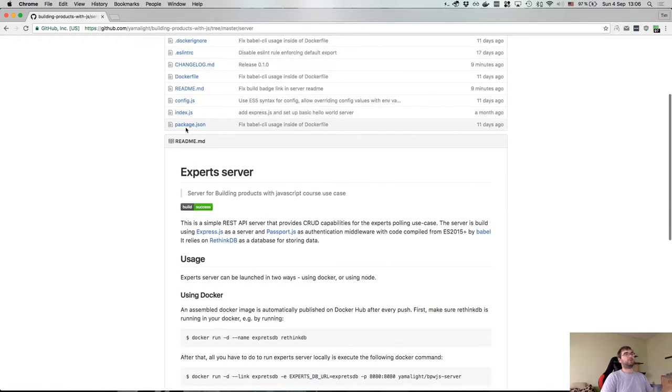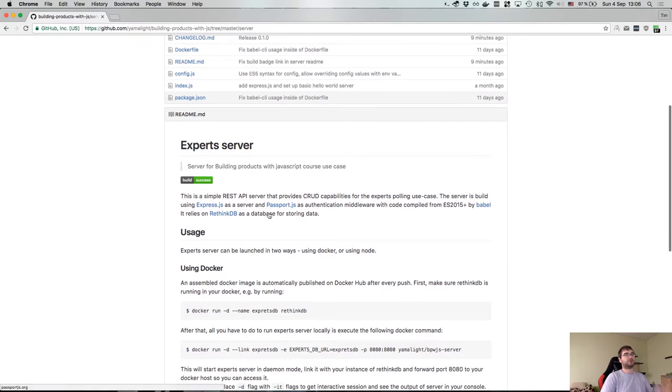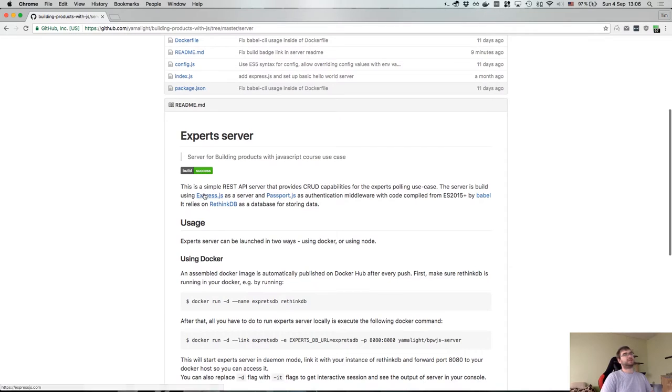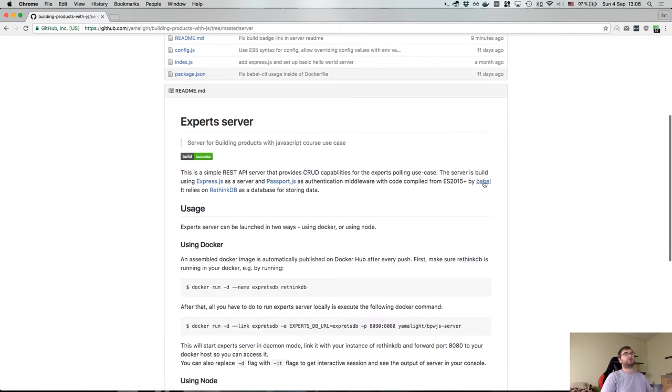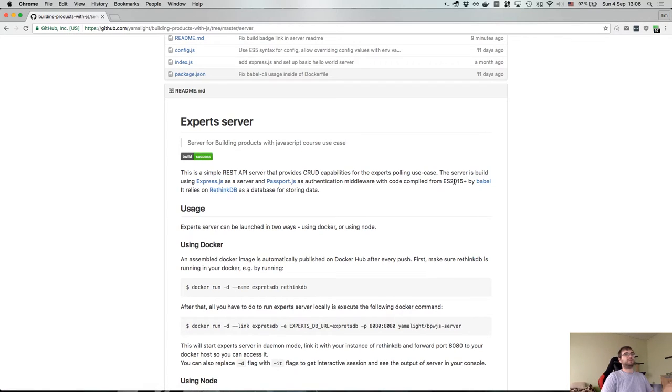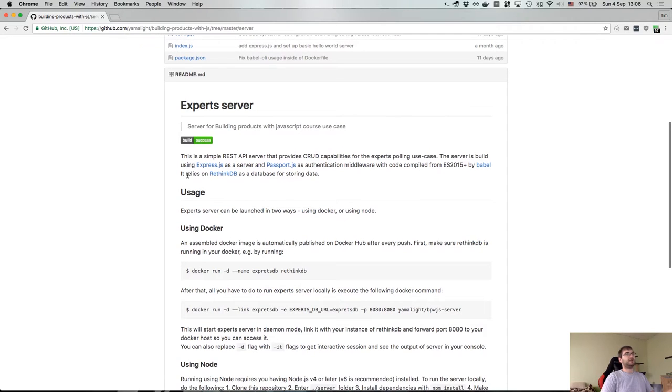I don't want people to go into package.json. I want them to quickly tell what is this and is it useful to them. So basically I say that it's built using Express.js and uses Passport authentication middleware, and we also use Babel to transpile all the ES2015 plus code into the current version. And I say that it relies on RethinkDB as a database for storing data.